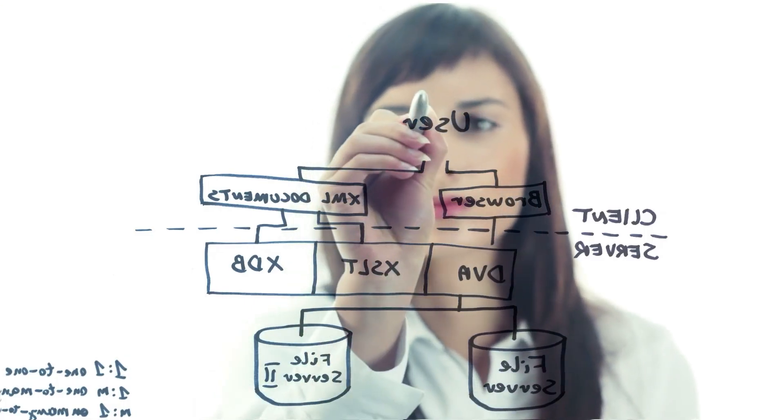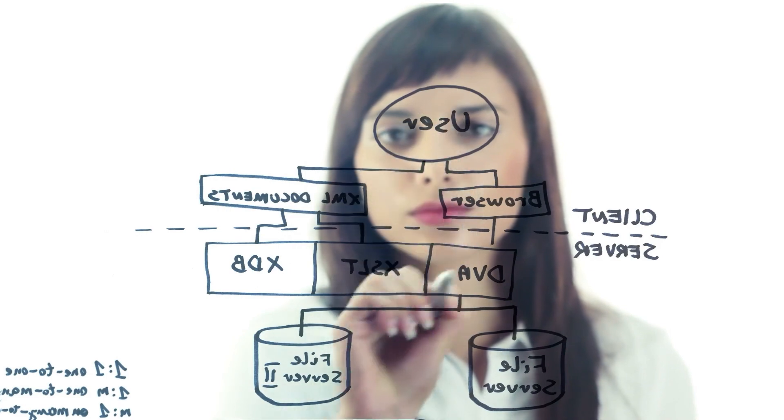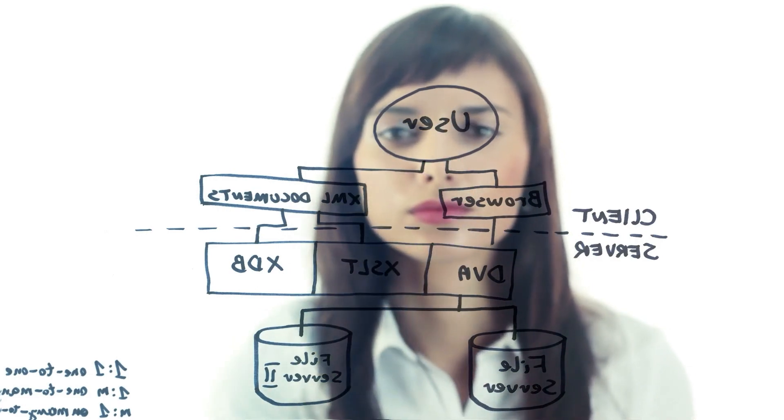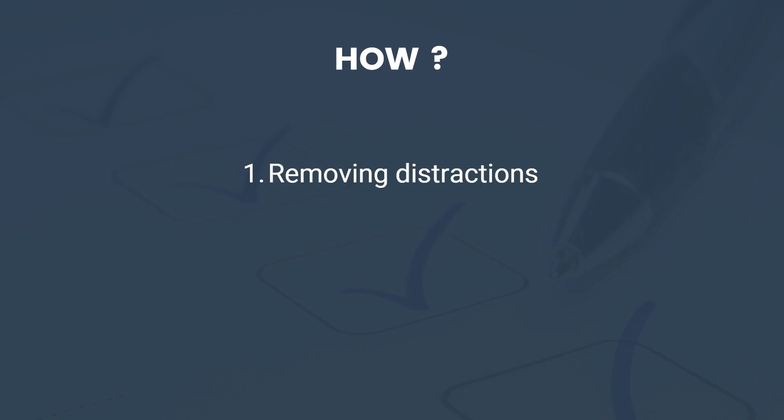Again, at its core, decluttering is about making sure that the user focuses on what matters the most. How do you go about this? Well, you can achieve this by first removing distractions and then reducing user efforts to a maximum down to scrolling if you can.